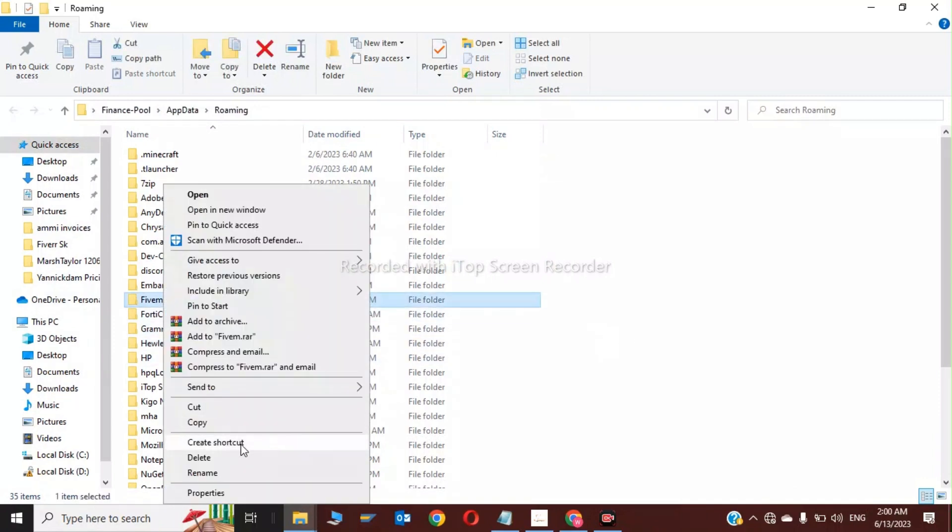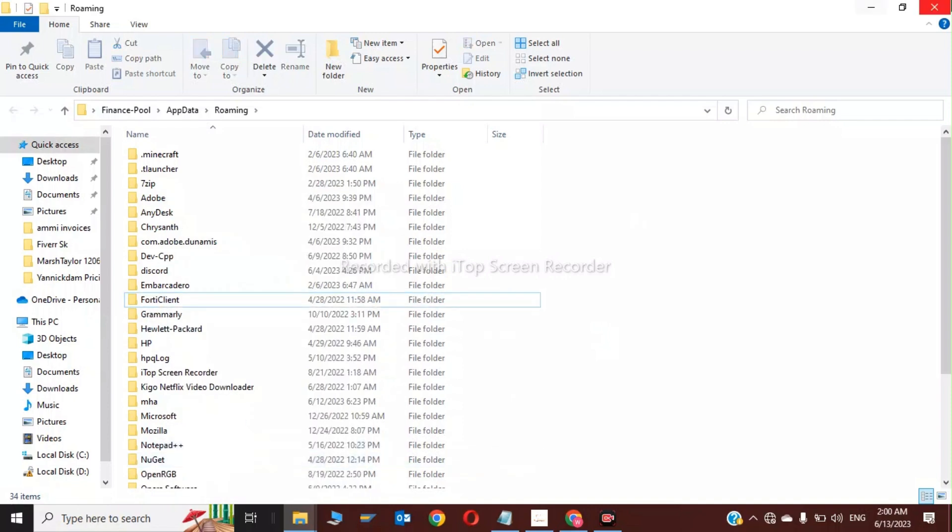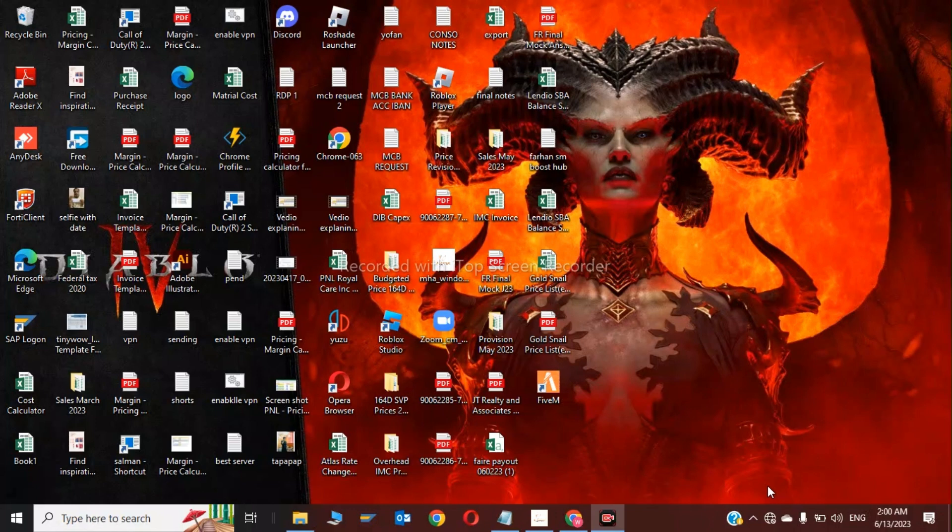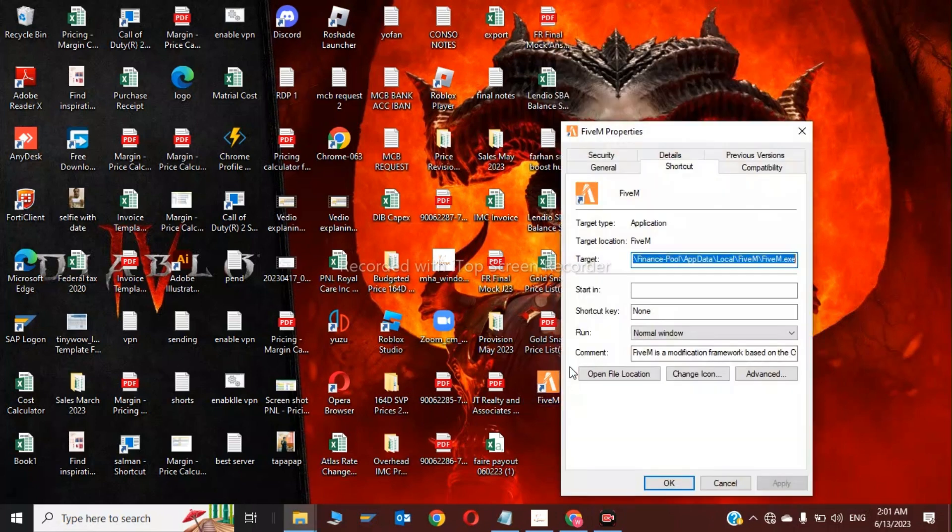and click delete. So this was the first step of clearing the cache of the FiveM software. Now I will show you the second step. You have to click on FiveM and click on Properties. Now click